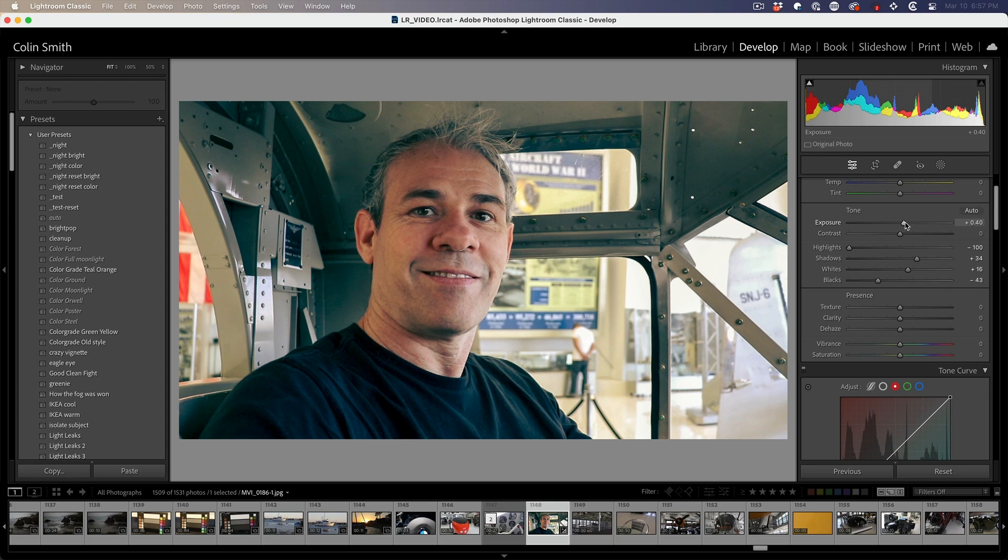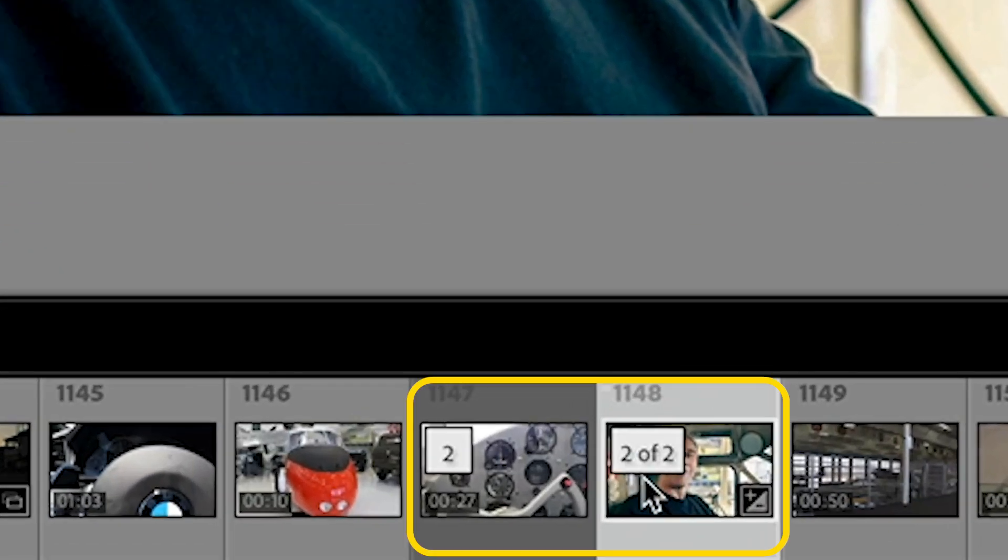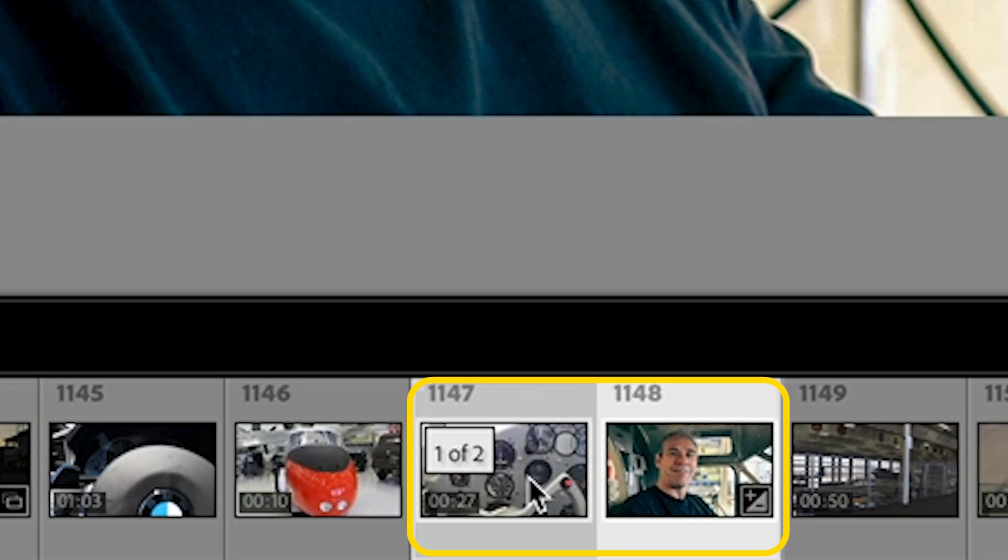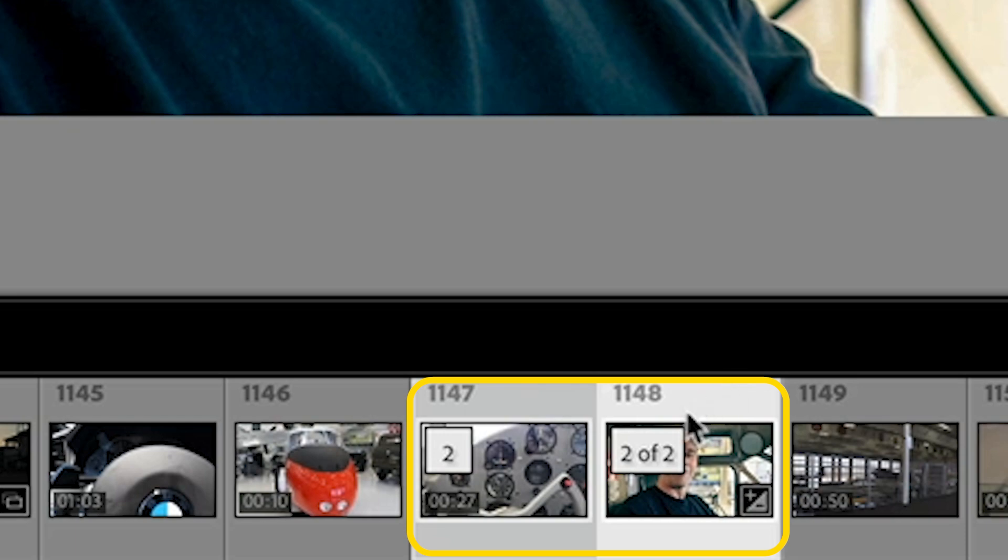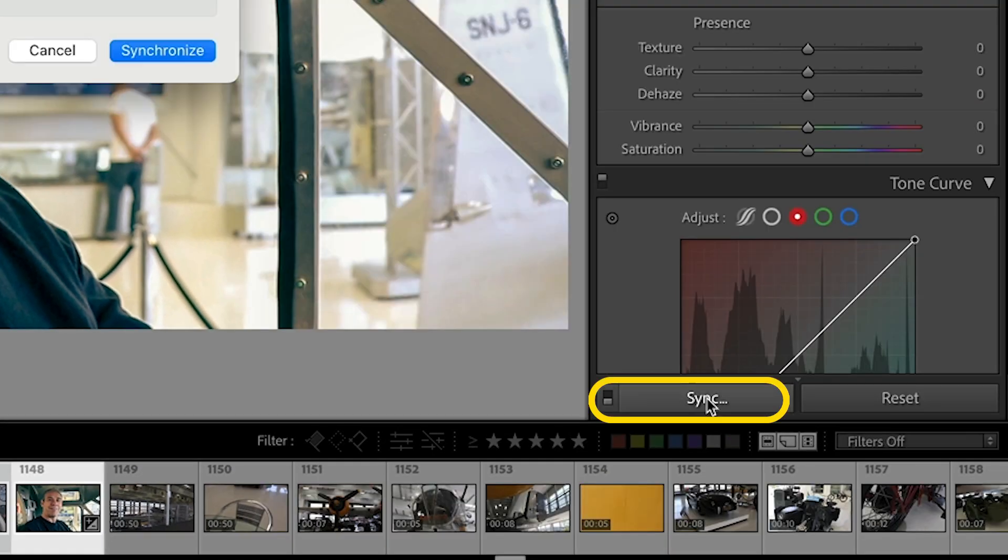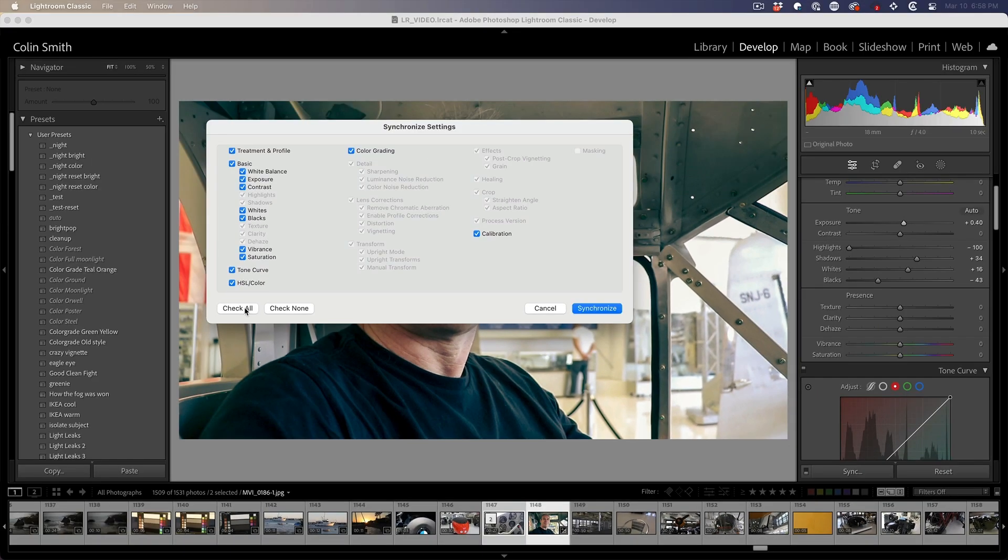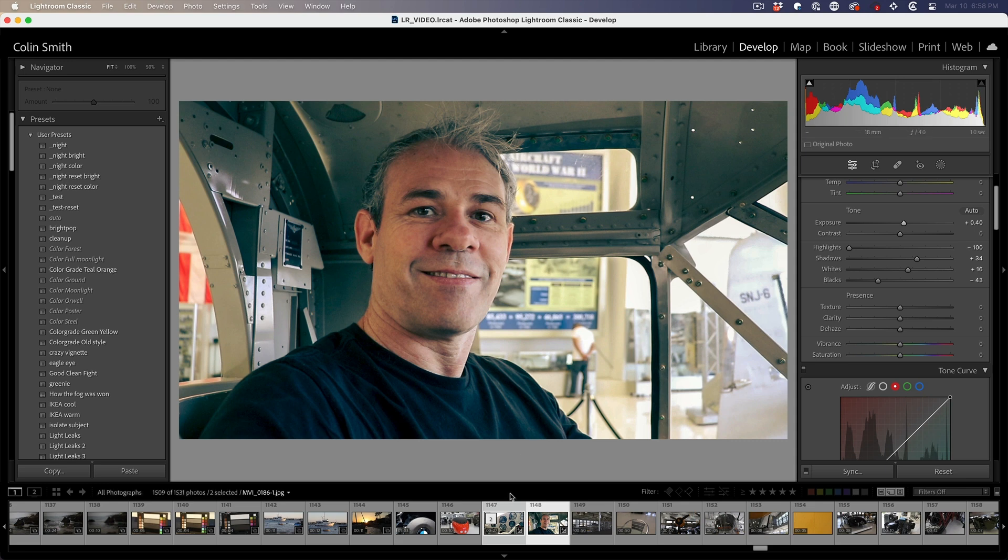Before, after. Now apply to the video. Hold down the shift key and select. So now we have the photo and the video selected. Now the photo is more selected because it's brighter. Now we can choose sync. Choose check all and then hit synchronize.